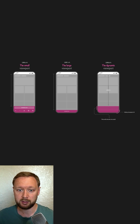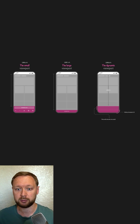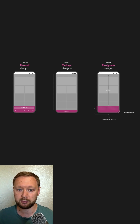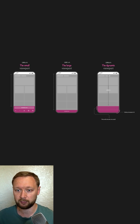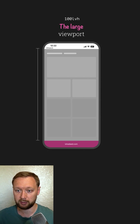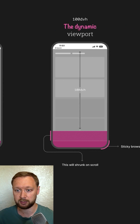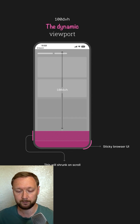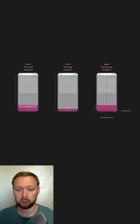To solve that, the CSS working group agreed on having a new set of units: svh, lvh, and dvh. They stand for the small, large, and dynamic viewport.